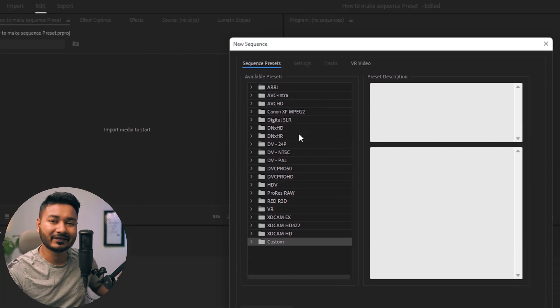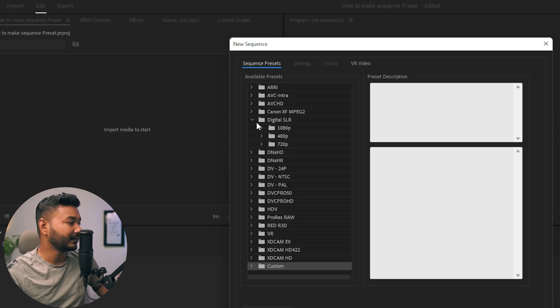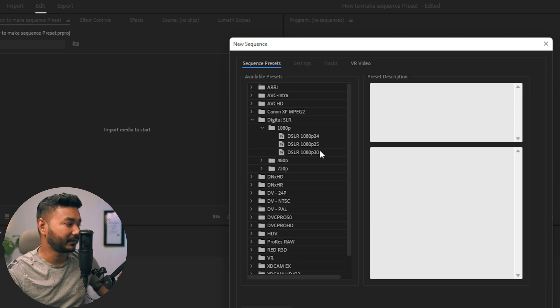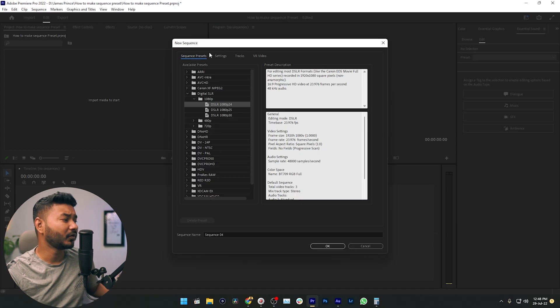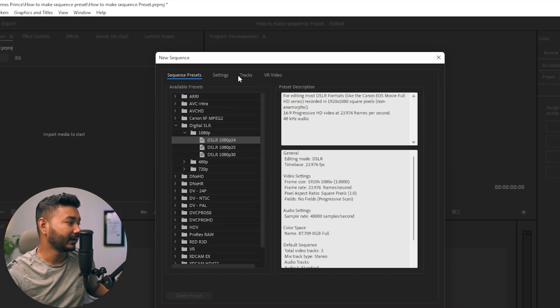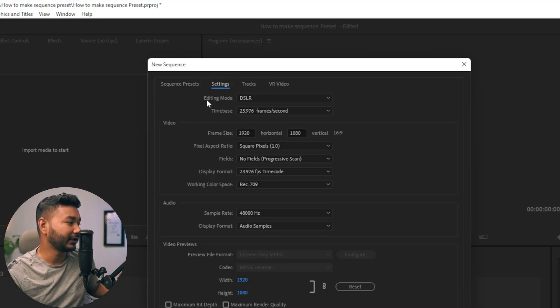First, just select any preset that you like. I'm just going here which is Digital SLR, then you can click 1080p. From here you can select any FPS settings. Suppose I shoot all of my video in 24 FPS, so I'm just selecting 24. Then you have to go to Settings just beside Sequence Preset.